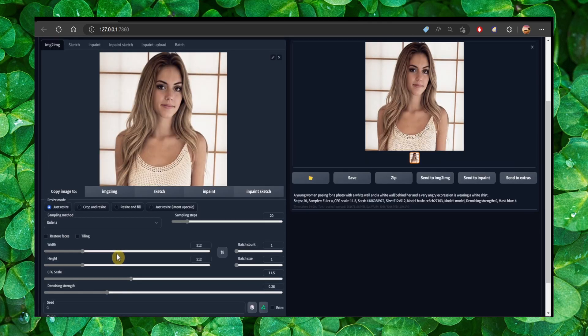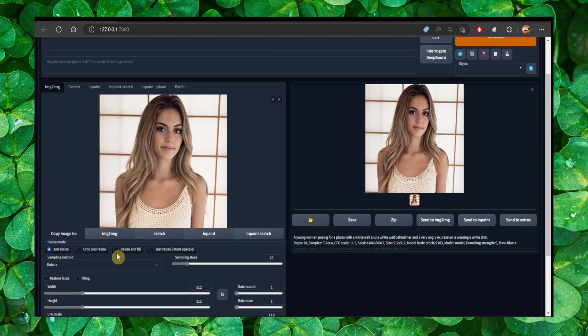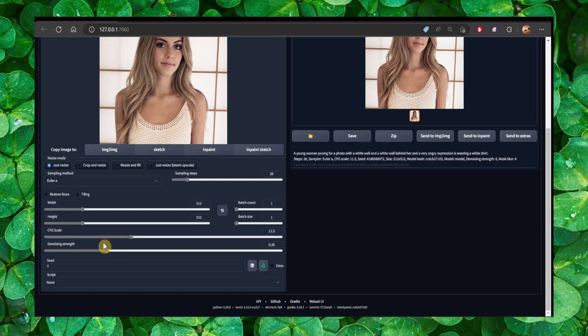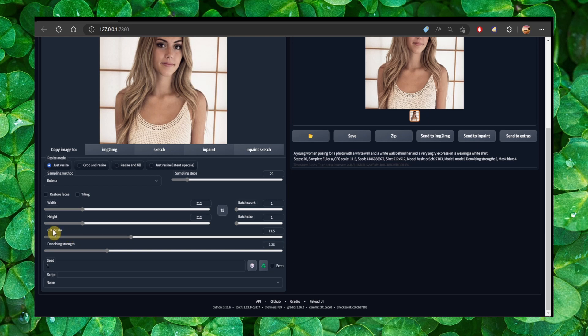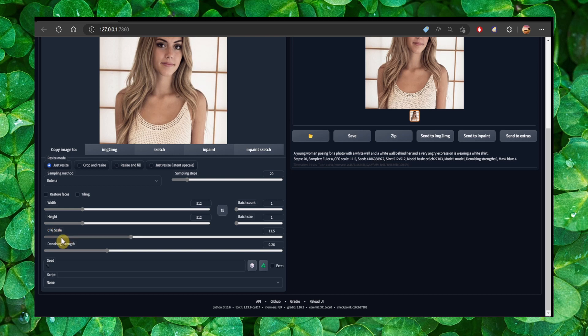Now we also need to decrease the CFG scale, which controls how strongly the image should conform to the prompt. Low values produce more creative results.